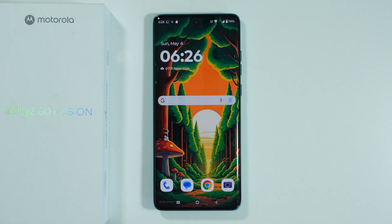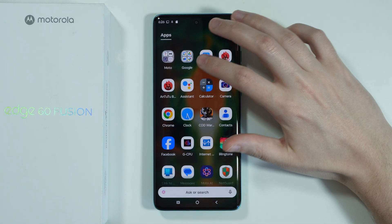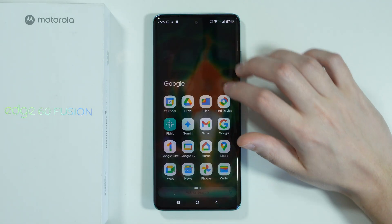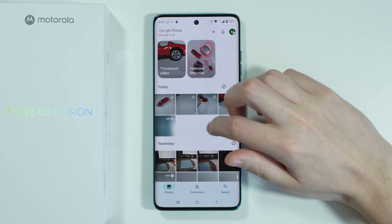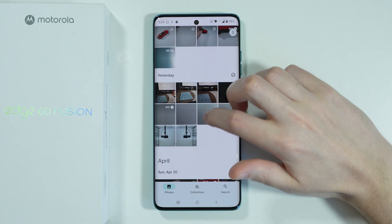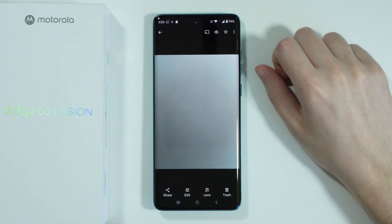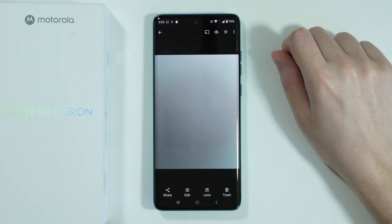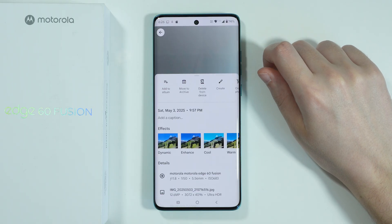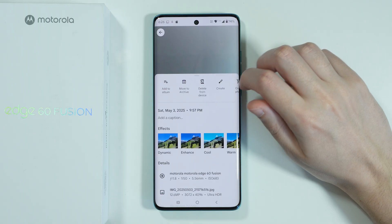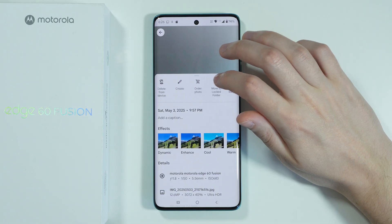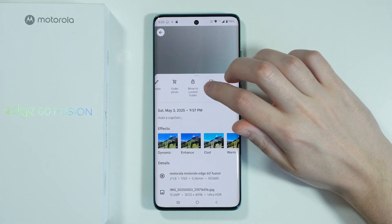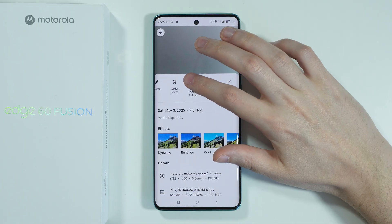If you want to hide photos and videos on Motorola Edge 60 Fusion, first we're going to go to the Photos app. We can open a single photo that we wish to hide, then tap on these three dots in the top right corner, and we should be able to find 'Move to Locked Folder'.